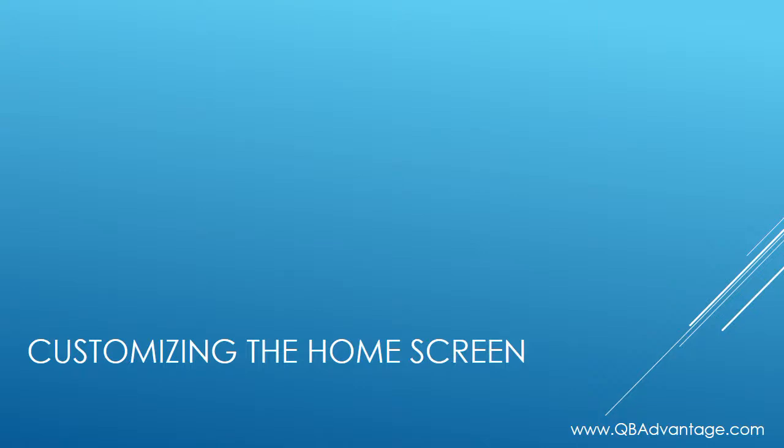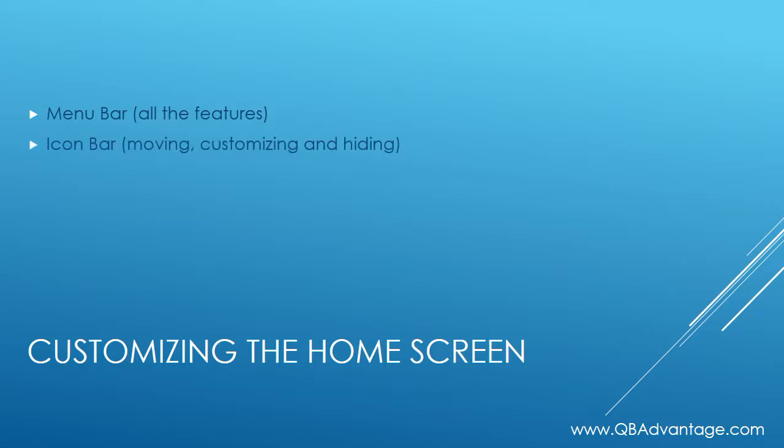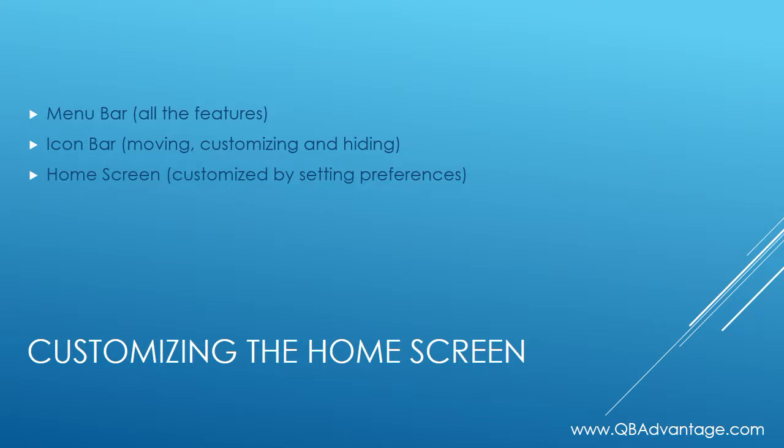Hi, welcome back. In this video we're going to discuss customizing the home screen. The home screen consists of the menu bar which includes all of the features in your QuickBooks, the icon bar which we can learn how to move, customize and hide, and the home screen which is customized by setting your preferences.